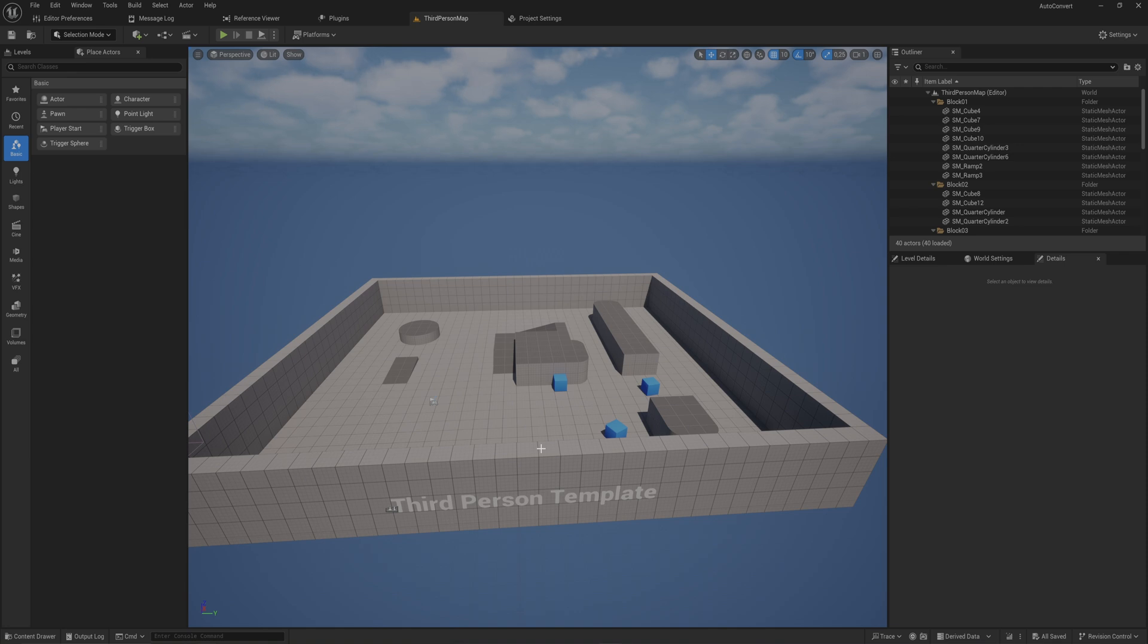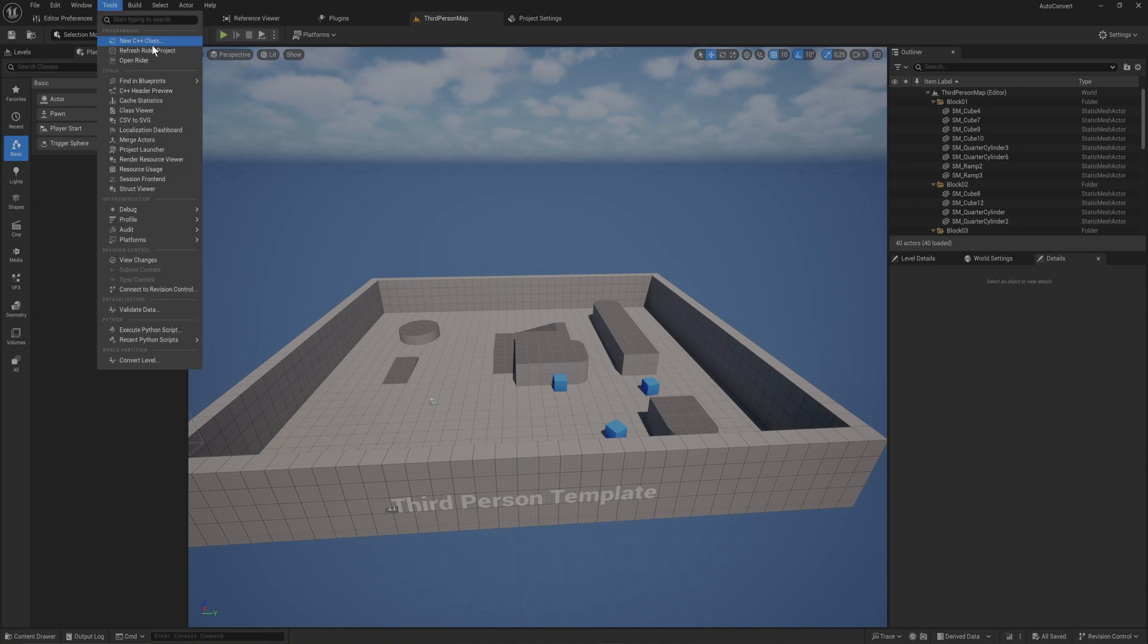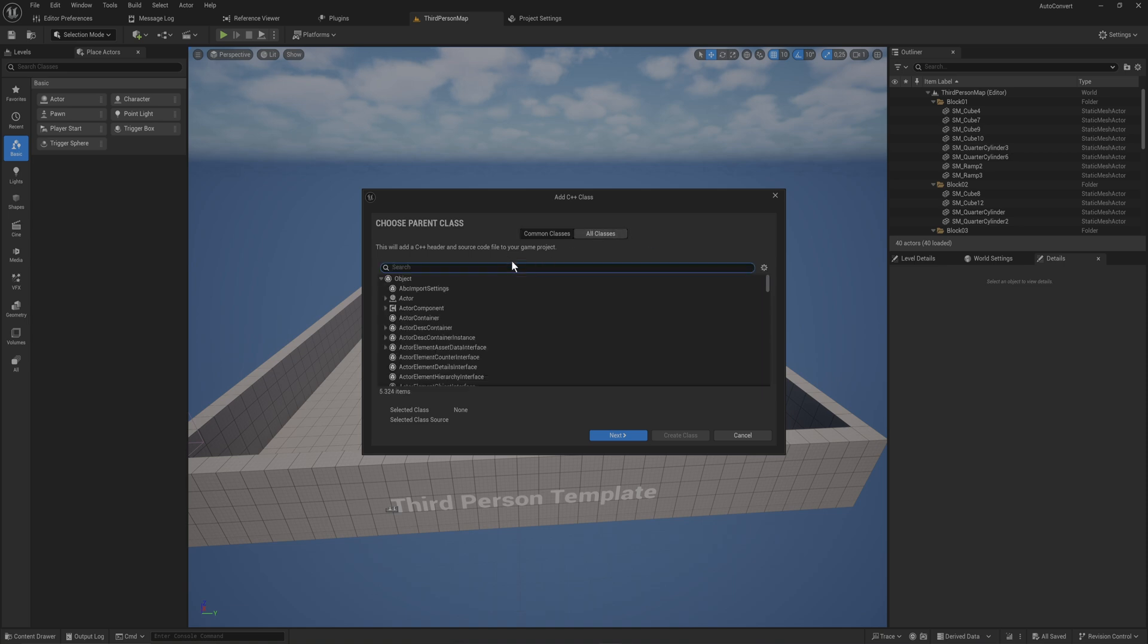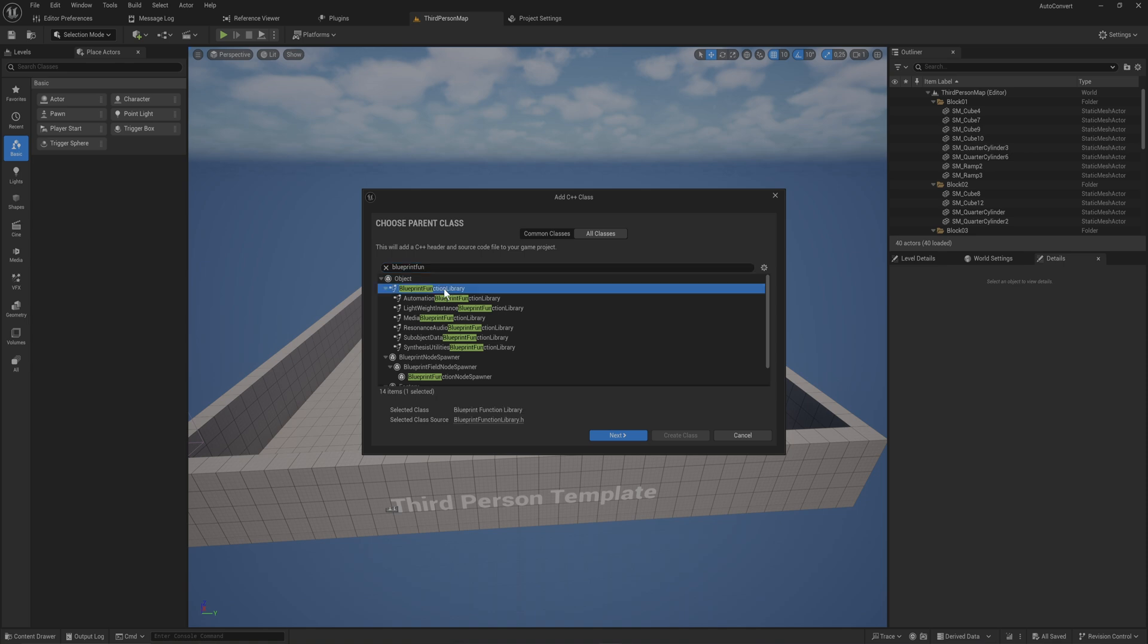I'm here in an empty project. We're just set up to use C++. So let's go to tools, new C++ class. We're going to go to all classes and we're going to make a blueprint function library.